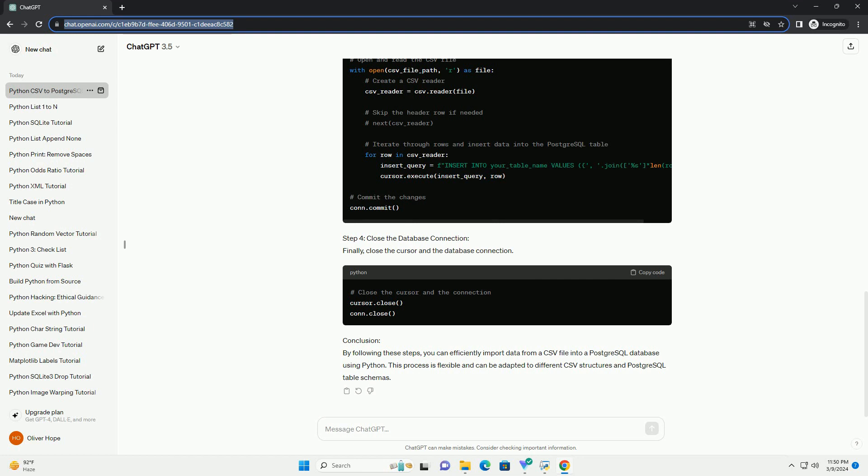Step 4: Close the database connection. Finally, close the cursor and the database connection.